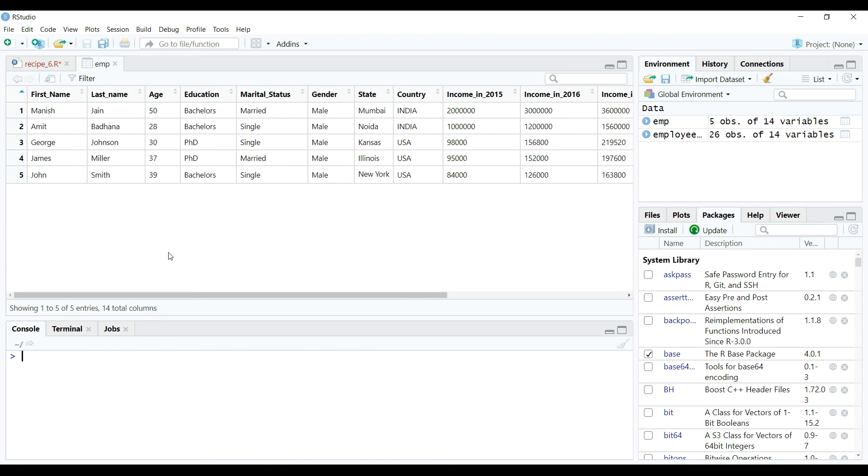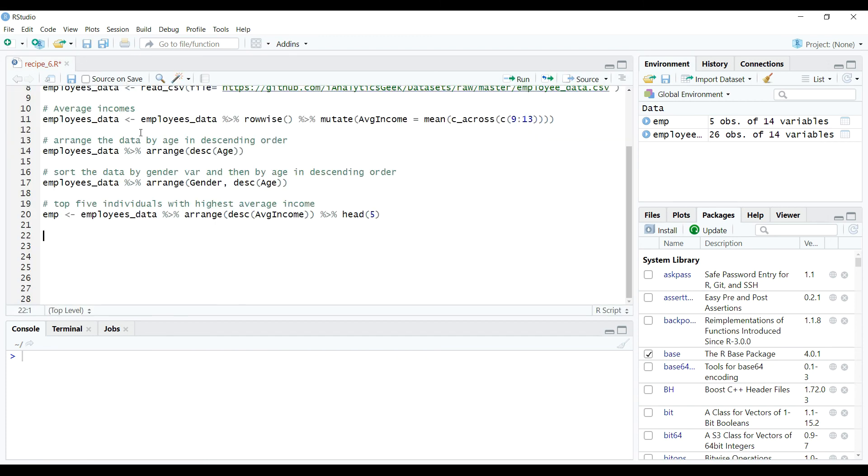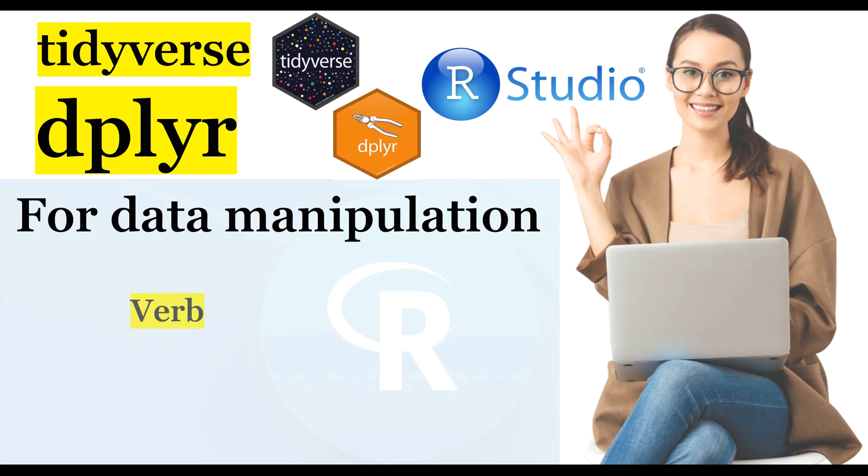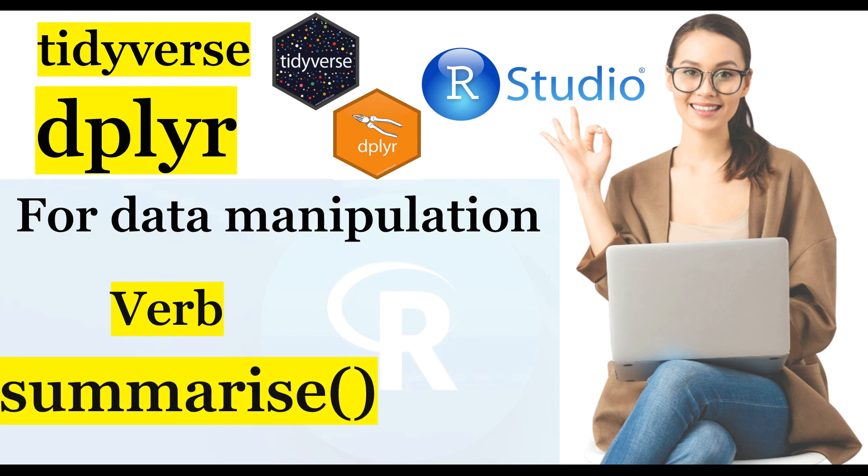All right, I hope you got the idea about this verb and its uses in data manipulations using R. In the next video we'll learn about the fifth and the last verb, which is summarize, and its uses in data science projects.